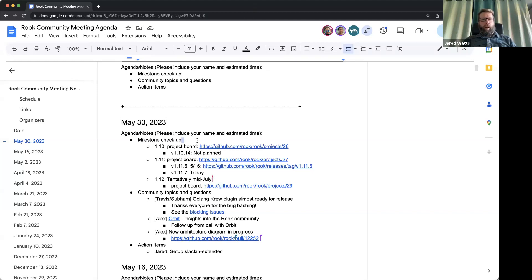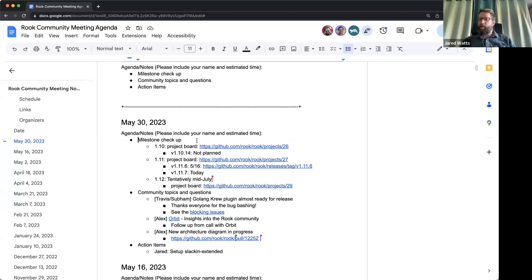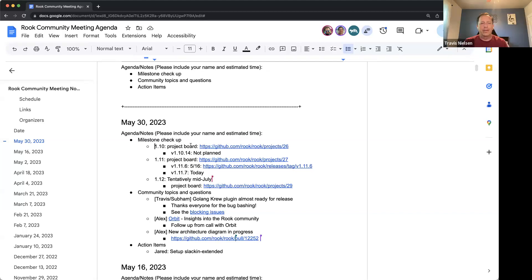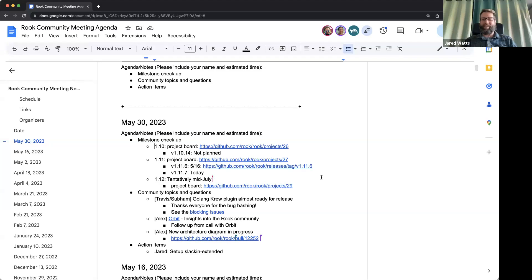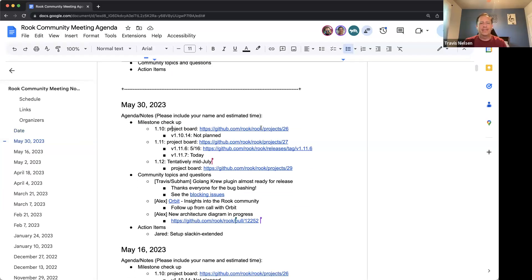It doesn't get uploaded automatically — nope, it is not automatic. It is a manual process. Thank you, Jared, for always doing that behind the scenes work.